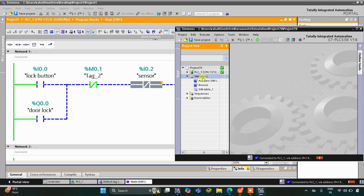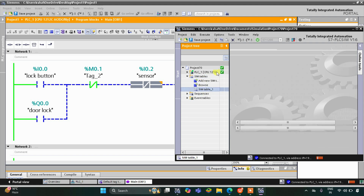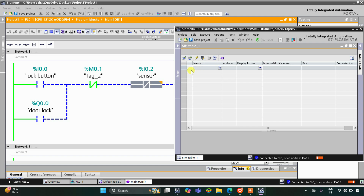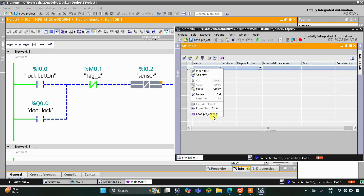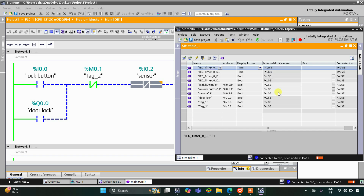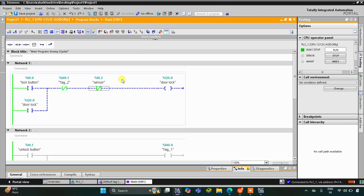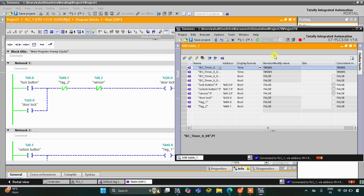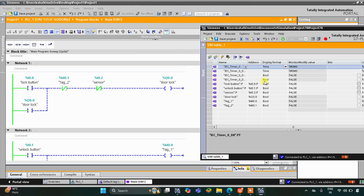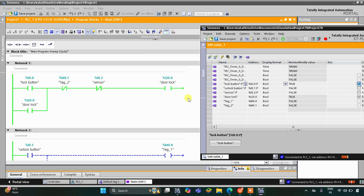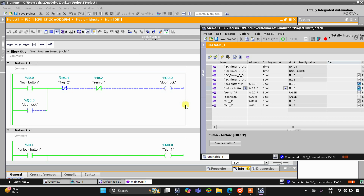Click on simulation tables and simulation table 1. Right click here and click on load project tags. After that we can start the simulation. When I turn on the lock button, the door gets locked. If we press the unlock button, the door gets unlocked and it will wait for 10 seconds, and then the door gets automatically locked.